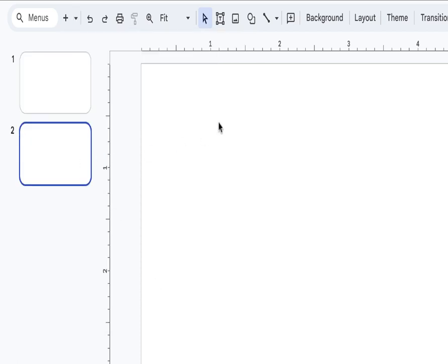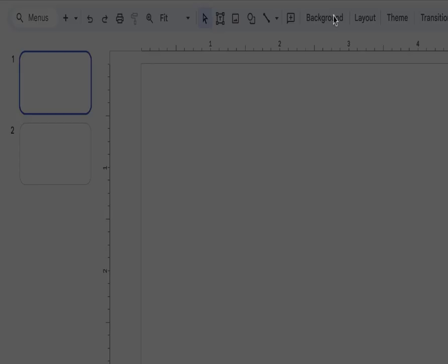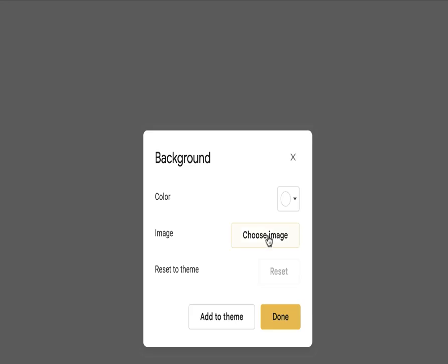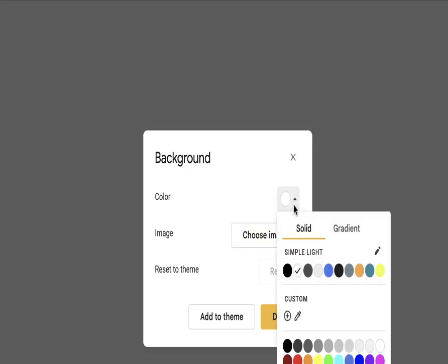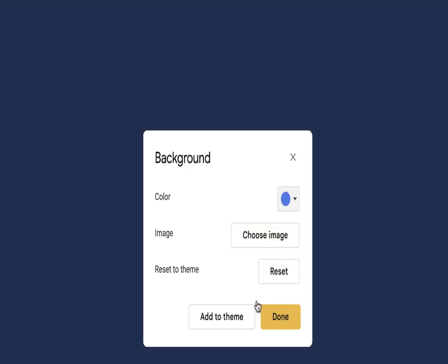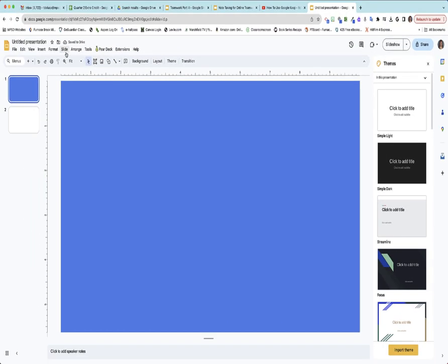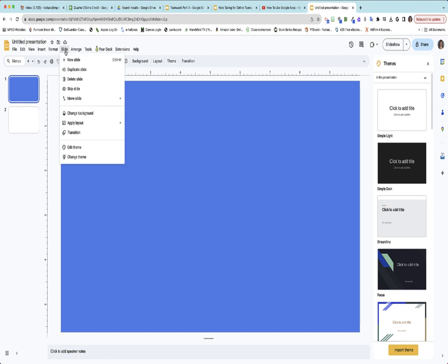You could also duplicate whatever you have. Let's say you had a background and a certain color and you want to keep that color theme going, you can just keep duplicating slides. You could also add a whole theme, stuff like that.